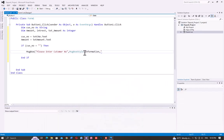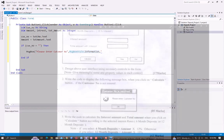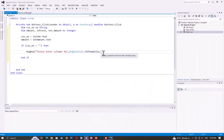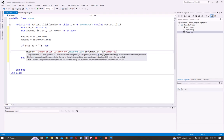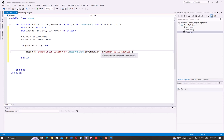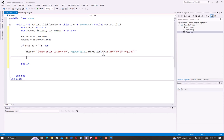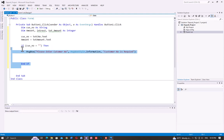If you want to add a message style, it will give you a style. The title will be "Customer Number is Required". After adding the message box code, run it — if the customer number is empty, the message will appear.